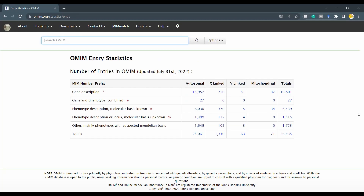Here you see a few statistics of what is available on the site, with entries actually updated daily. In addition to the descriptive entries, OMIM provides additional unique displays of information including the clinical synopsis, gene map, and phenotypic series.